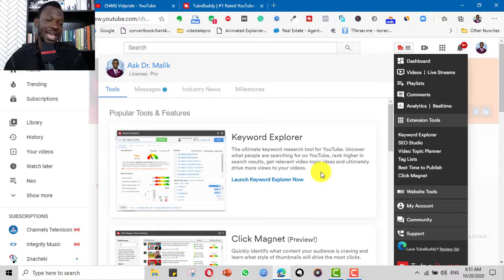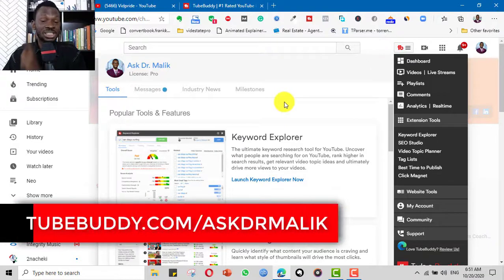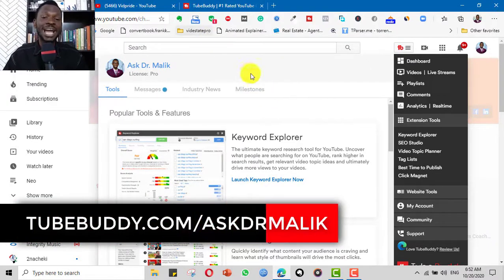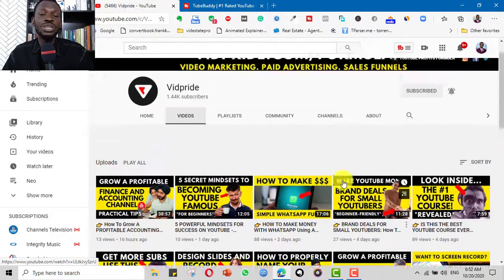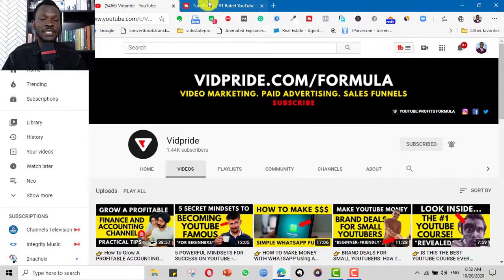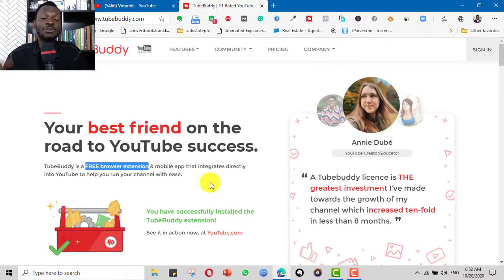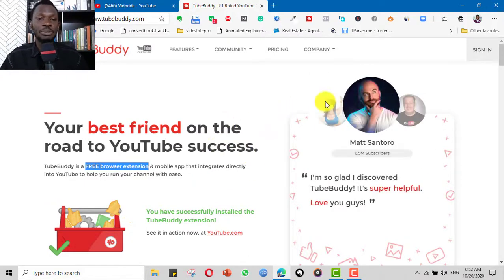It's a browser extension — not a standalone software that you use externally. So if you want to install it for free, you can go to tubbuddy.com/askdrmalik and sign up. If you want to take on the paid version you get more features, but the truth is you can make do with the free plan and have a foretaste of the great and amazing features in TubeBuddy.